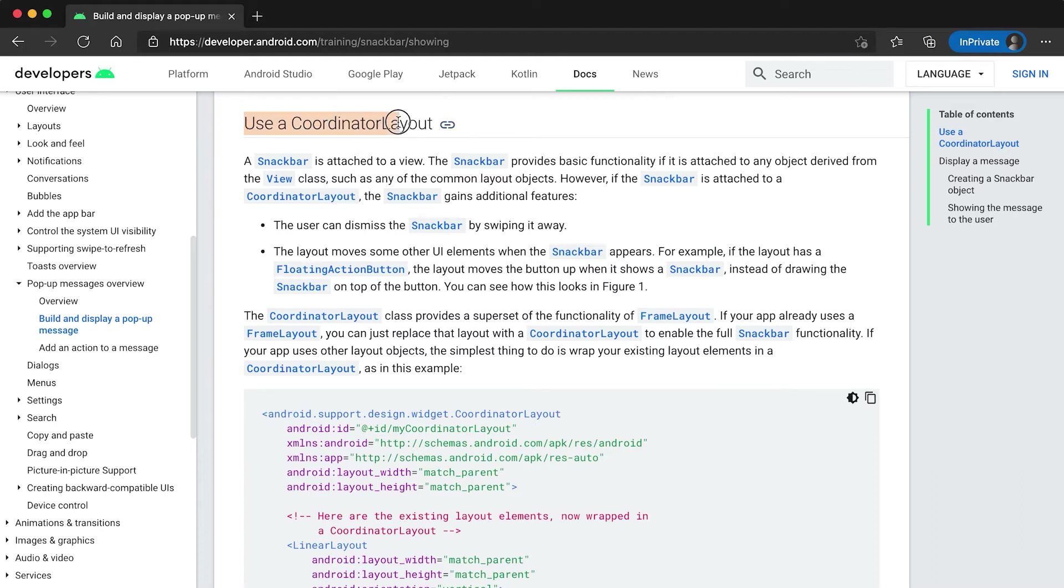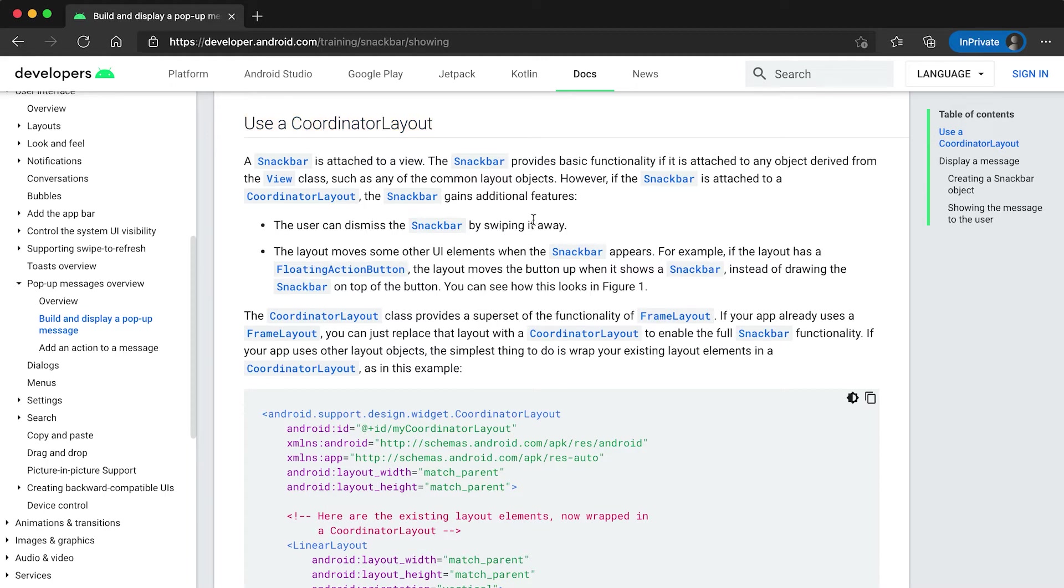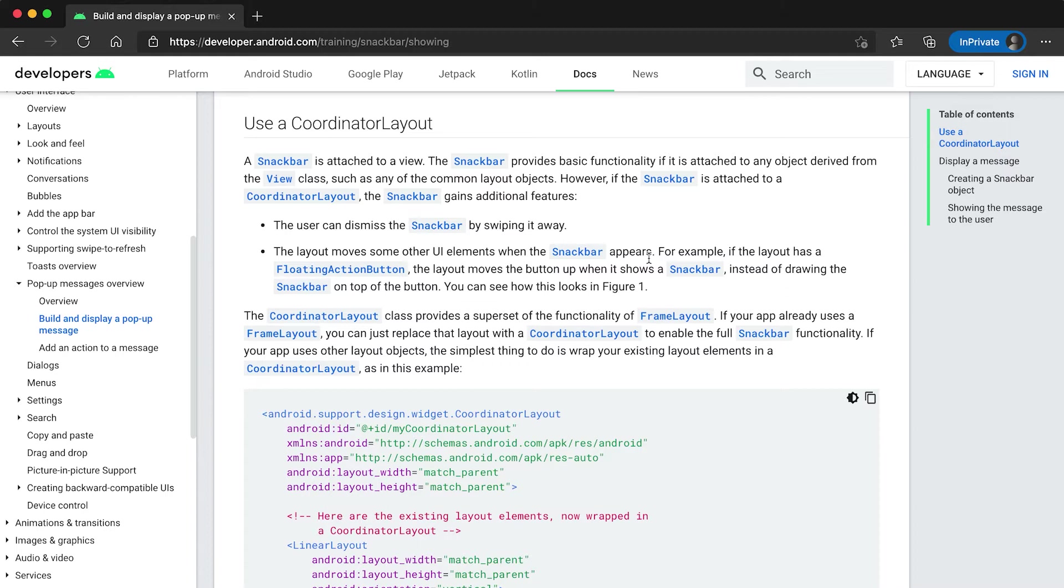We should use CoordinatorLayout. We can use any other layout, but if we use CoordinatorLayout then the snackbar can be dismissed by swiping it away, and also the layout moves some UI elements when the snackbar will appear.